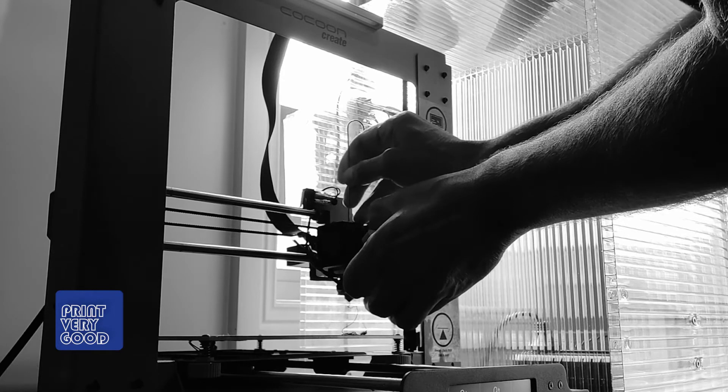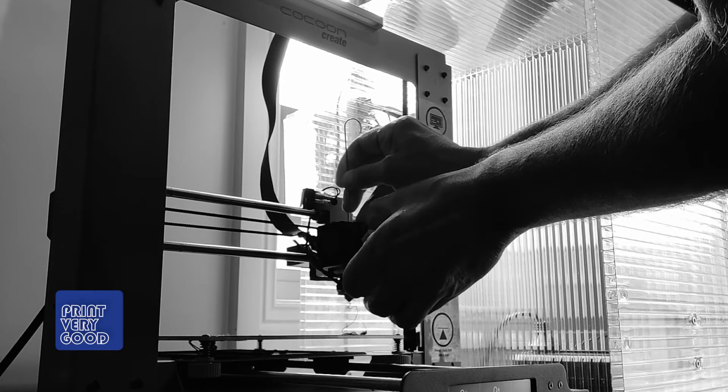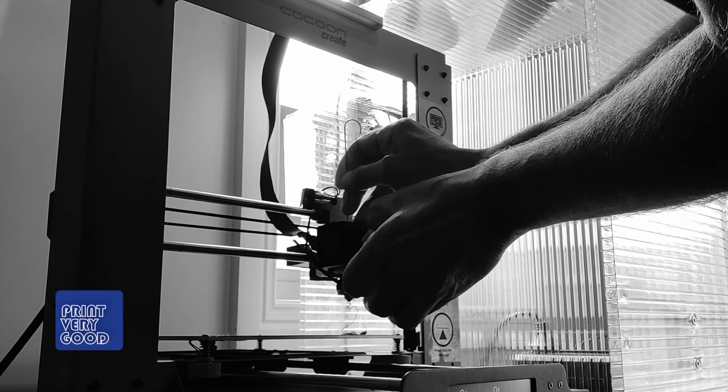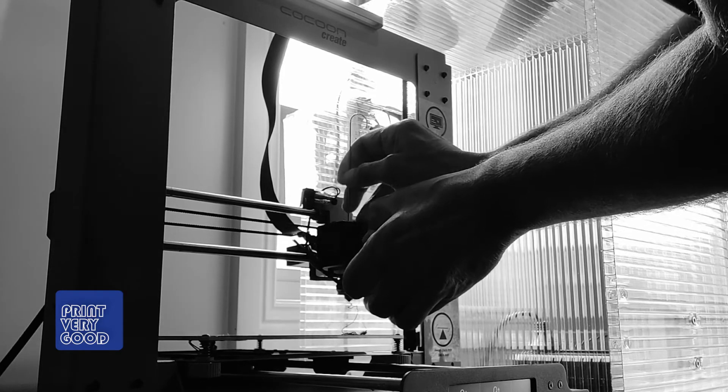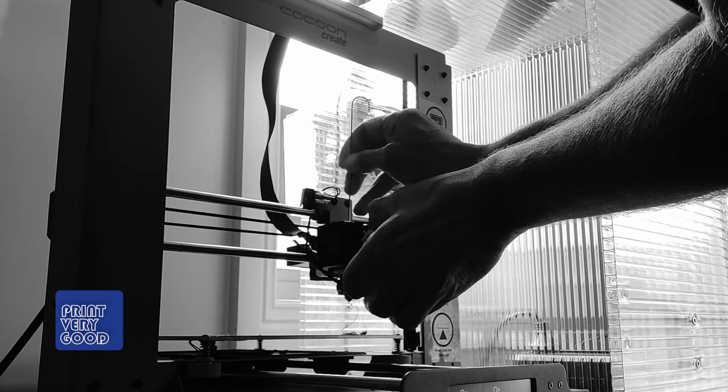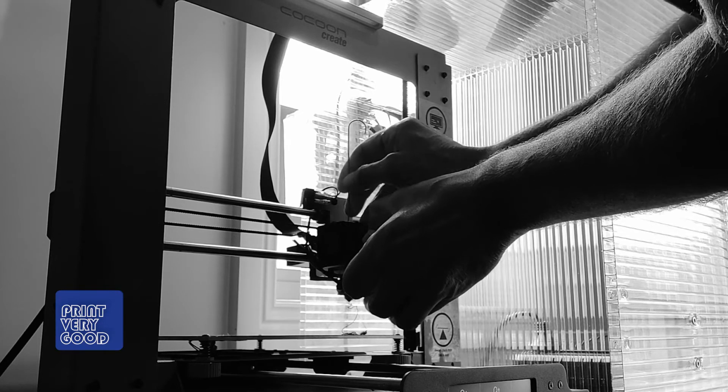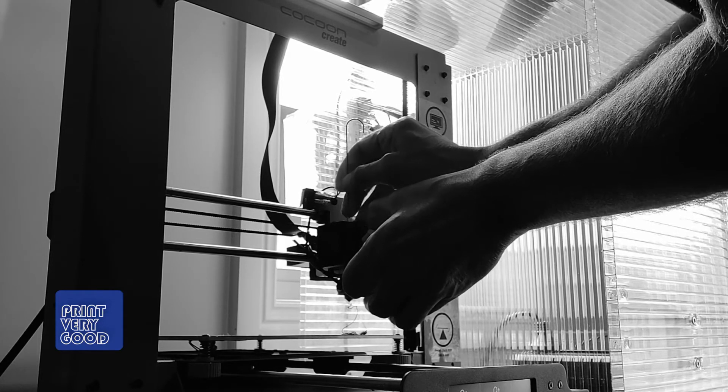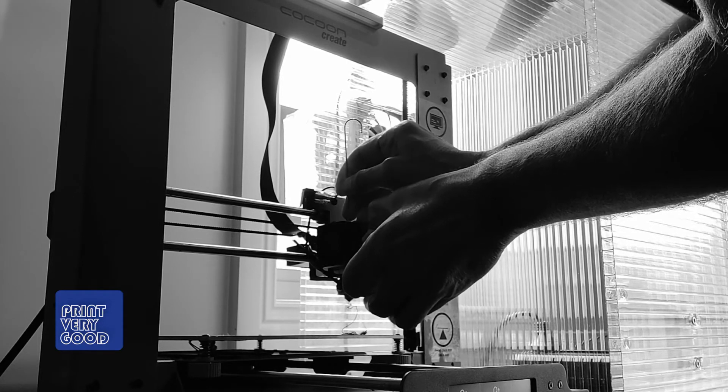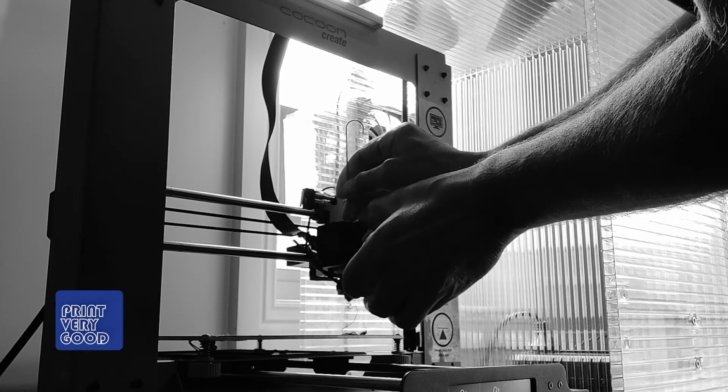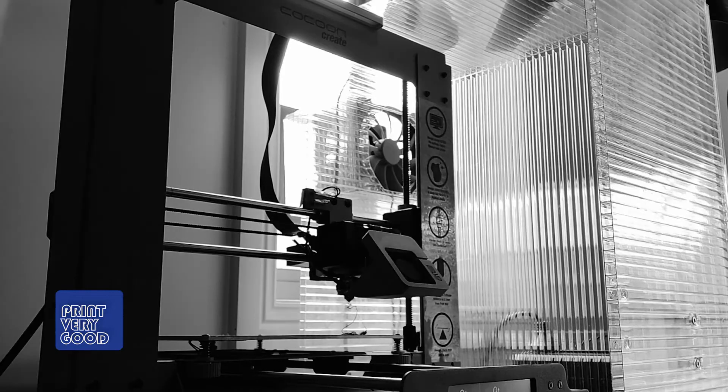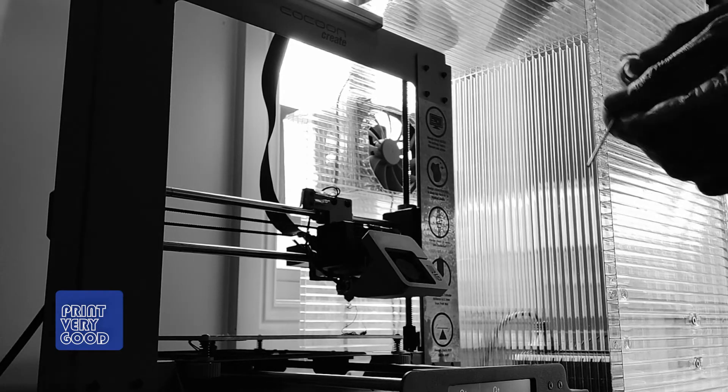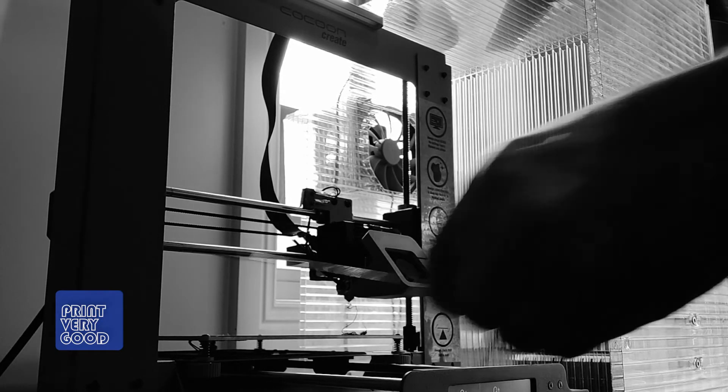I'm just feeling inside the nozzle for any more filament. Make sure we get it all out. Now I'm ready to load some filament.